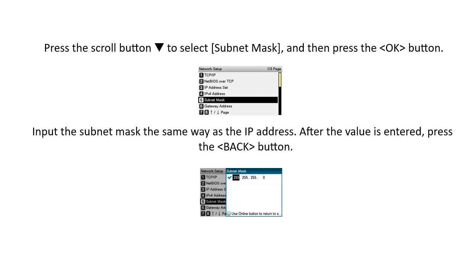Press the scroll button to select Subnet Mask and then press the OK button. Input the Subnet Mask the same way as the IP Address. After the value is entered, press the Back button.